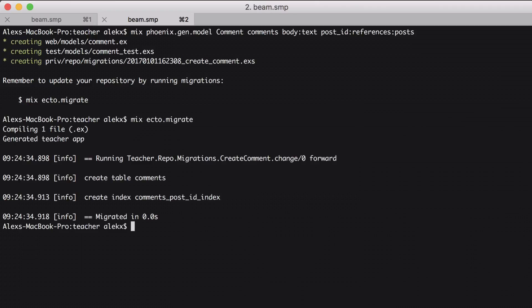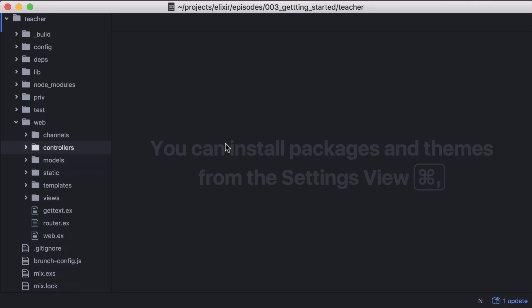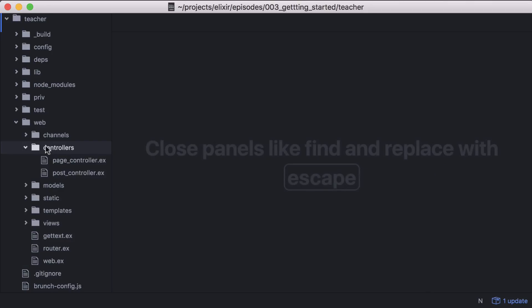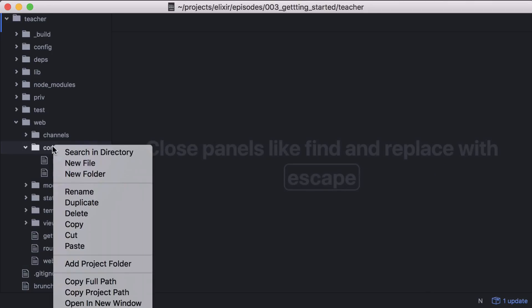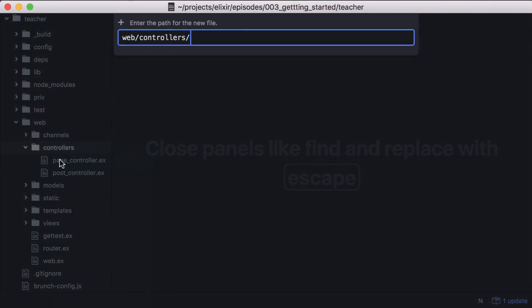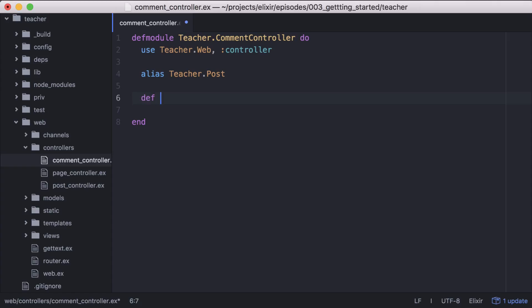Now we need to add a form to our blog so people can add comments. Let's start by adding a new controller named CommentController. And in it, we'll define a create function. It will take the connection and pattern match to get the comment params.